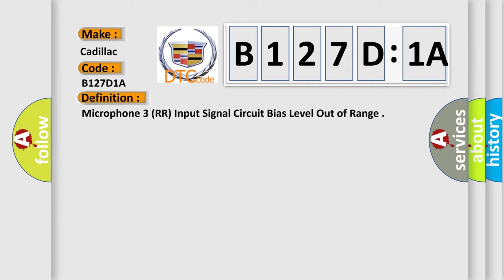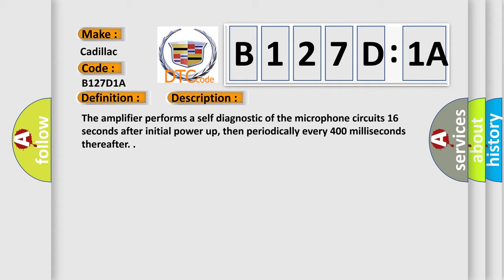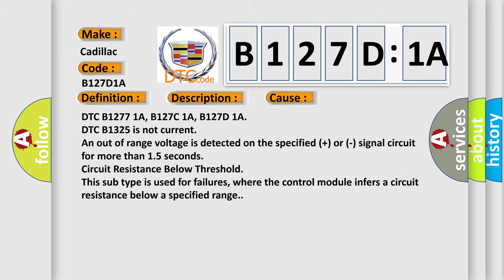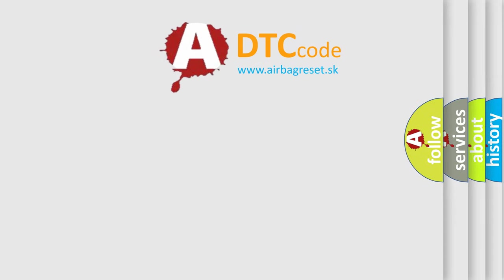And now this is a short description of this DTC code. The amplifier performs a self-diagnostic of the microphone circuit 16 seconds after initial power-up, then periodically every 400 milliseconds thereafter. This diagnostic error occurs most often in these cases: DTC B127D1A, DTC B1325 is not current and out-of-range voltage is detected on the specified signal circuit for more than 1.5 seconds. Circuit resistance below threshold. This subtype is used for failures where the control module infers a circuit resistance below a specified range.